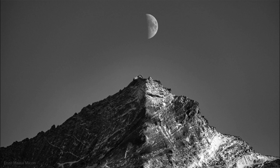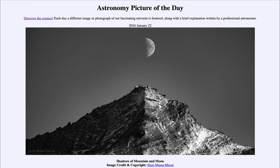So here we get a beautifully framed image showing the half phase of the moon, which we call first quarter, as well as the mountain, and we can see how the shadows are related to each other because they are both caused by light from the Sun. That was our picture of the day for January 22nd of 2024, titled Shadows of Mountain and Moon. We'll be back again tomorrow for the next picture, previewed to be sky wide. Have a great day everyone, and I will see you in class.